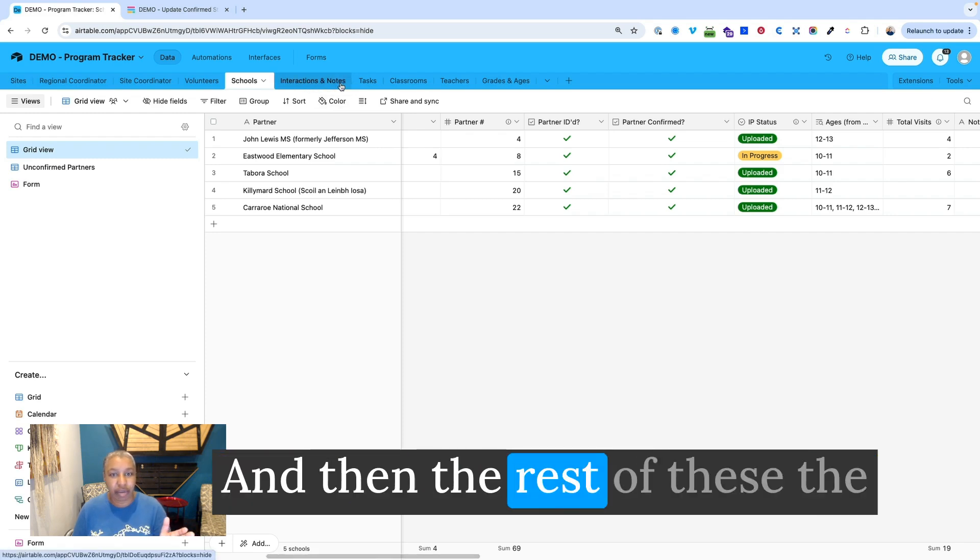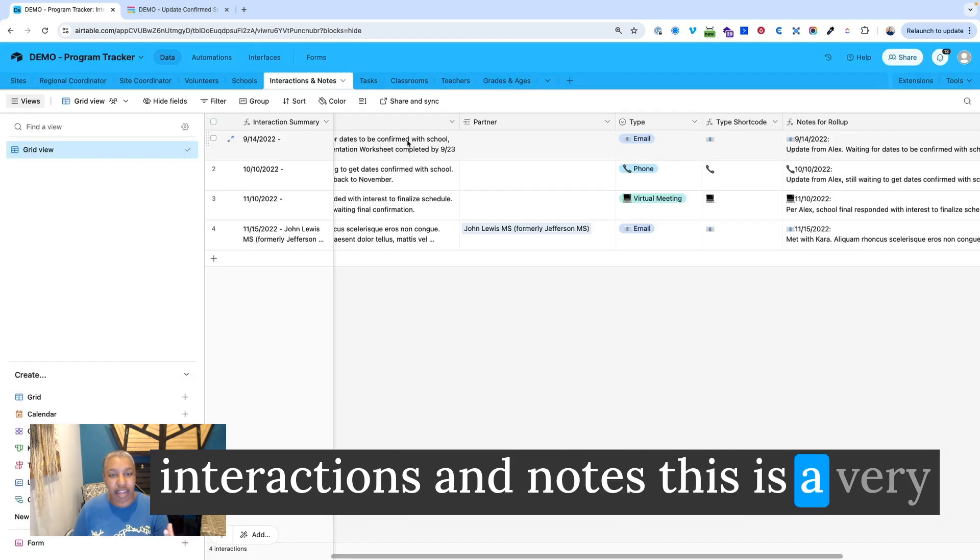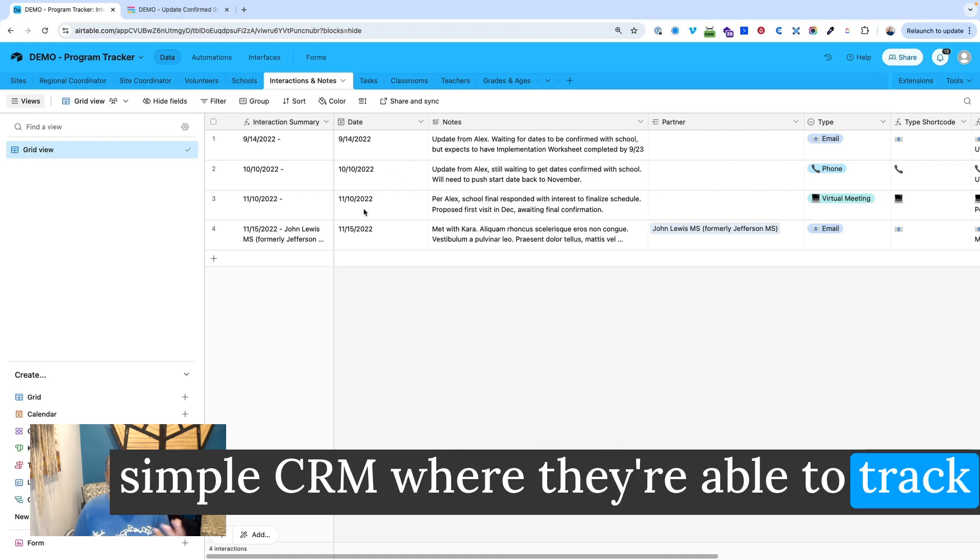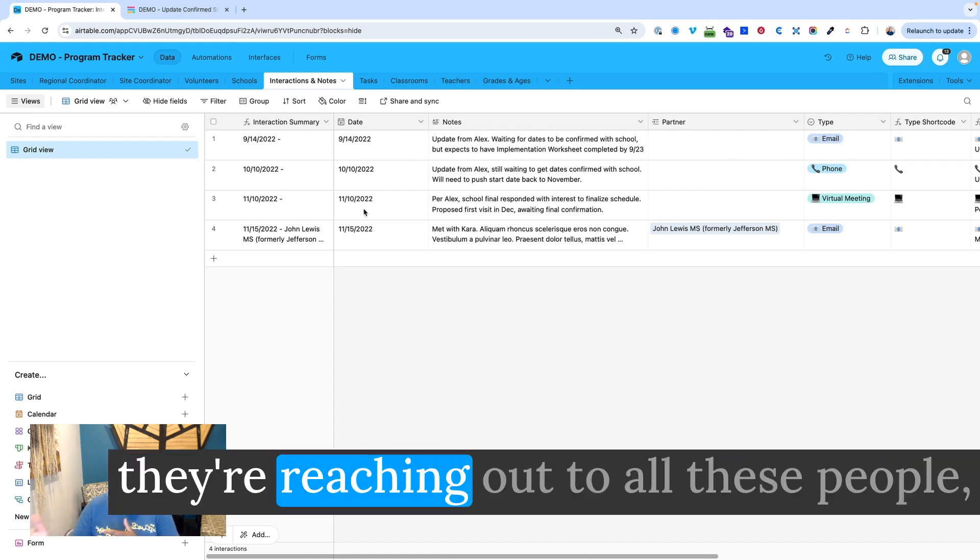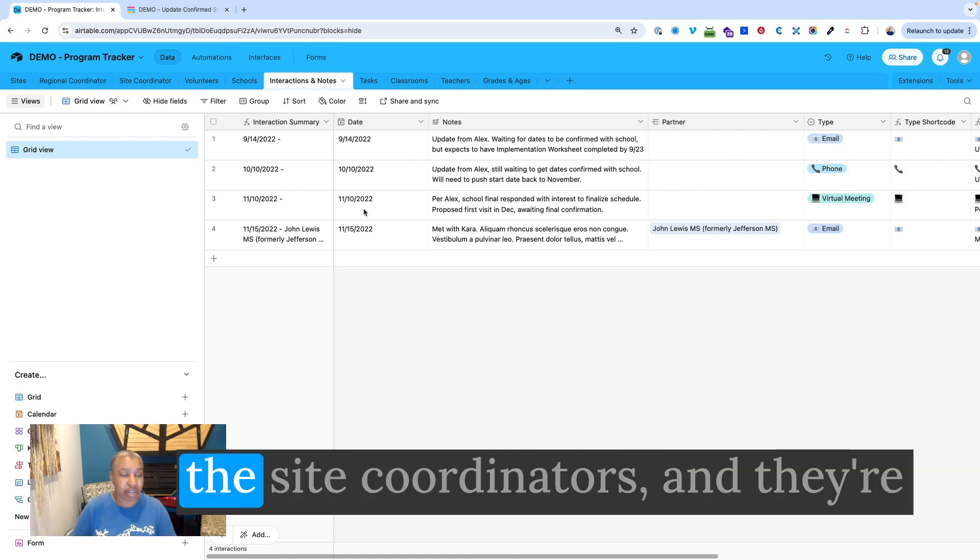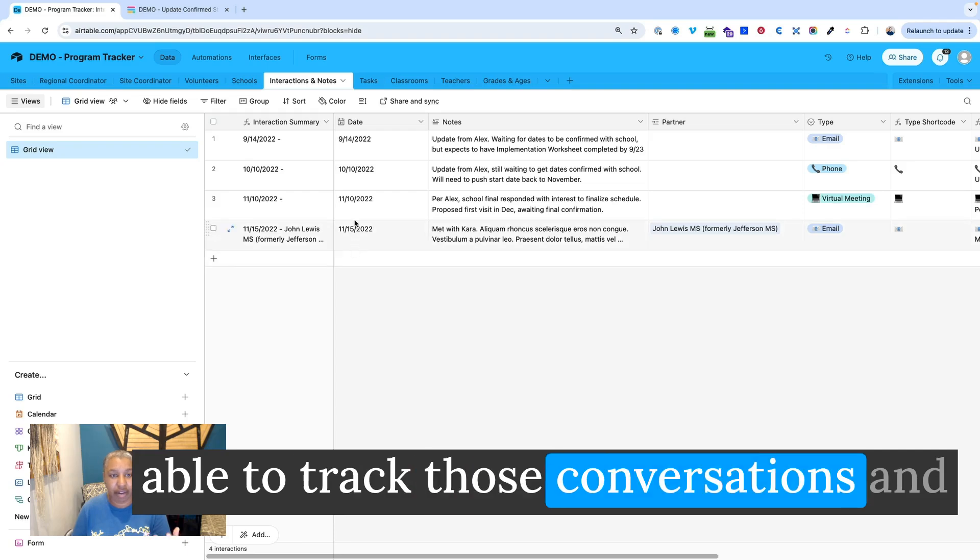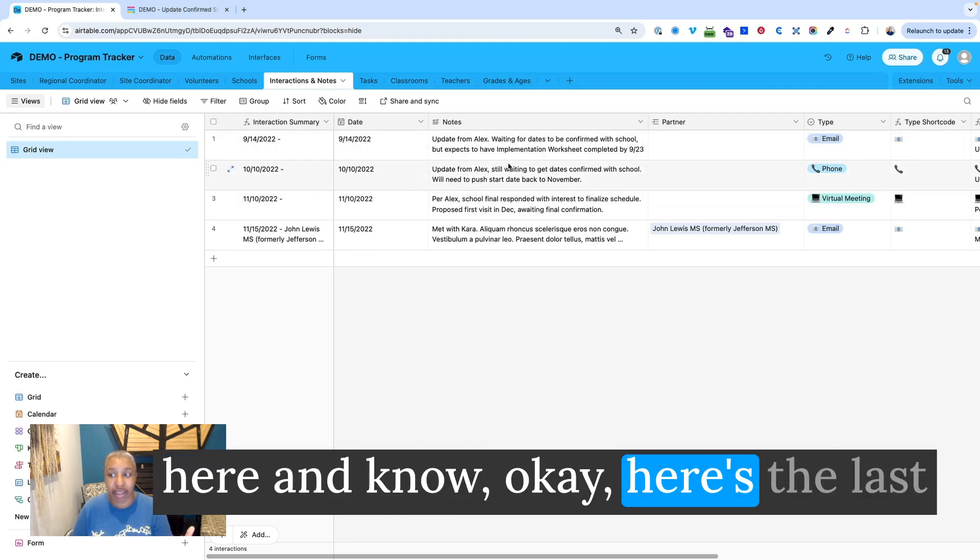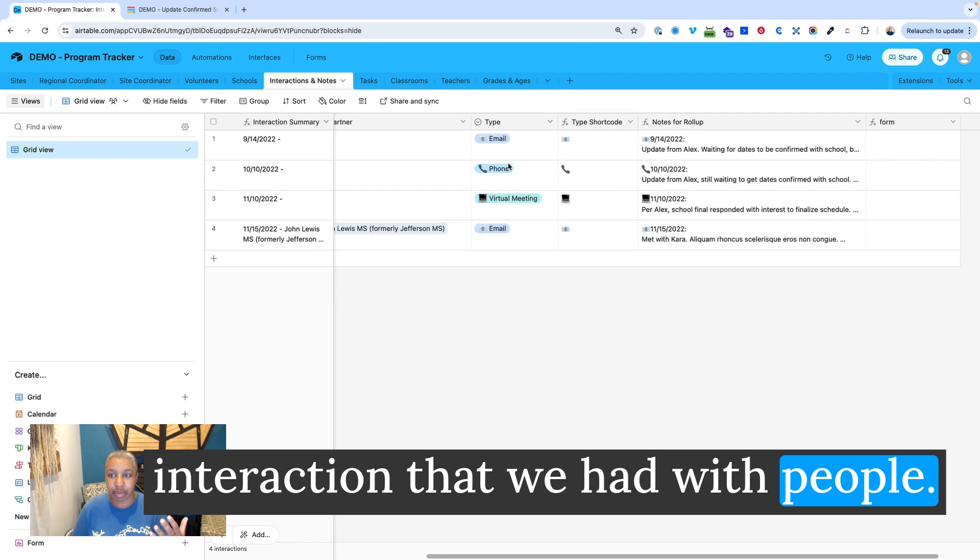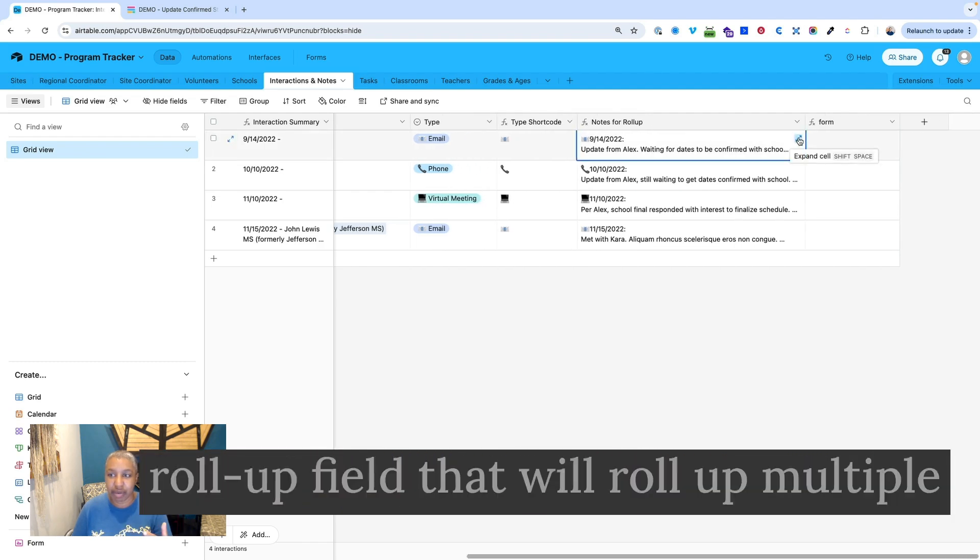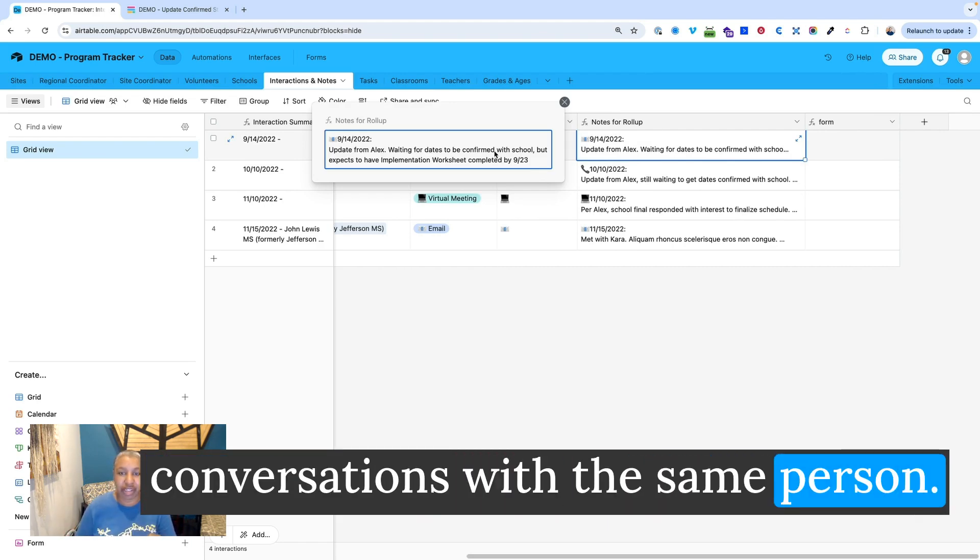And then the rest of these, the interactions and notes, this is a very simple CRM where they're able to track conversations that they're having as they're reaching out to all these people. They're reaching out to the volunteers, the site coordinators, and they're able to track those conversations. And so if multiple people are working on the project, they can come in here and know, okay, here's the last action that we have with people. And this field here is actually a roll-up field that will roll up multiple conversations with the same person.